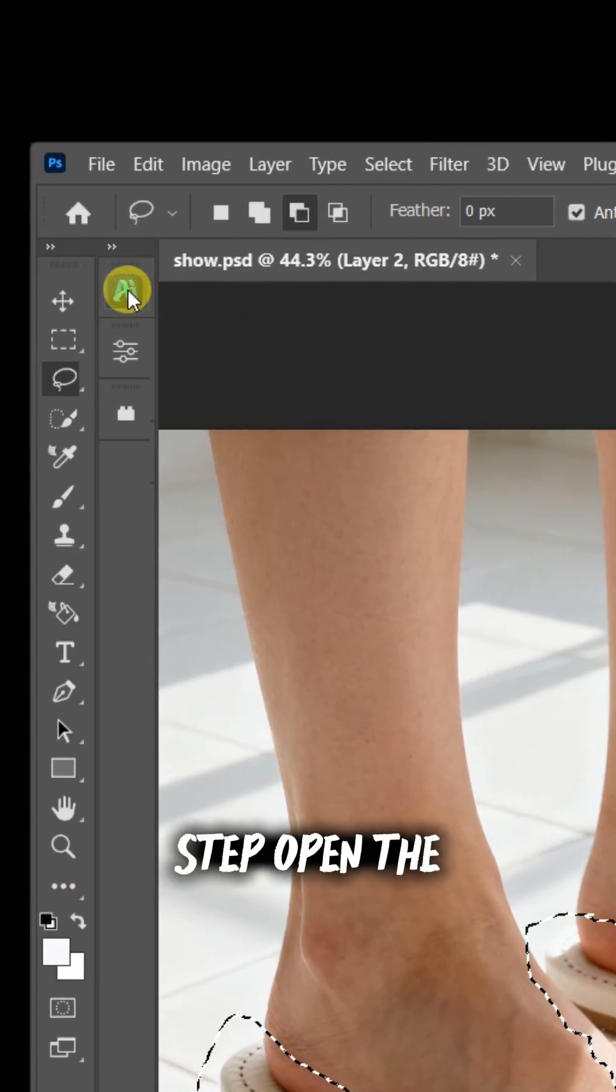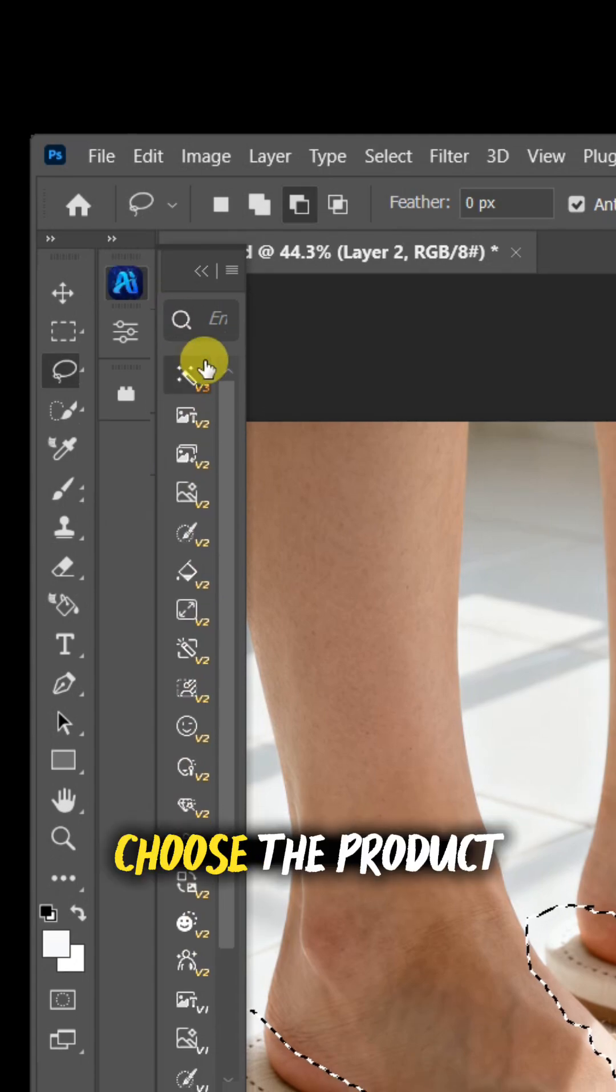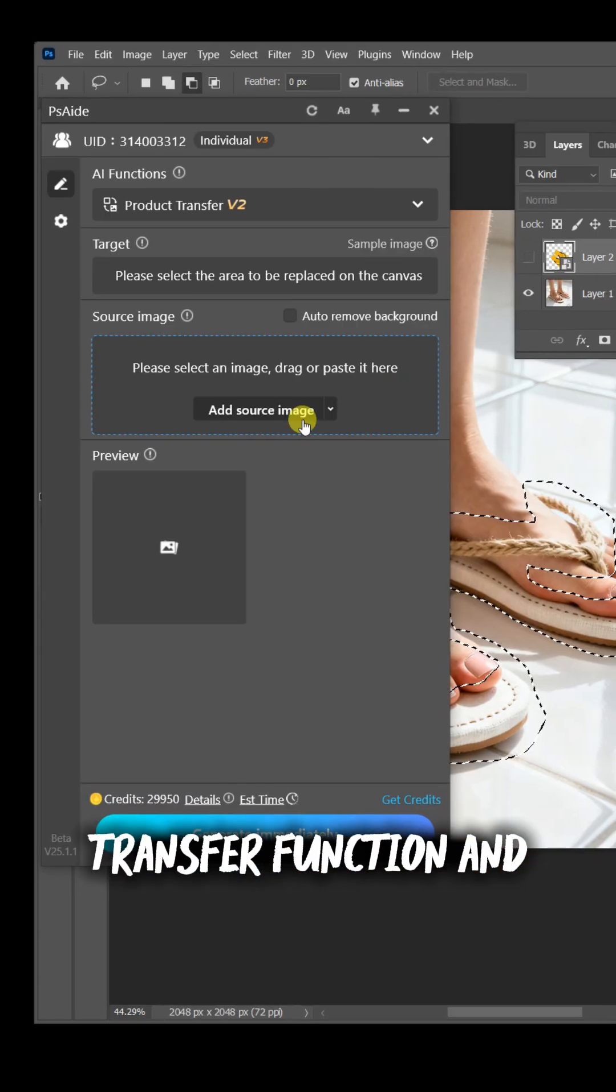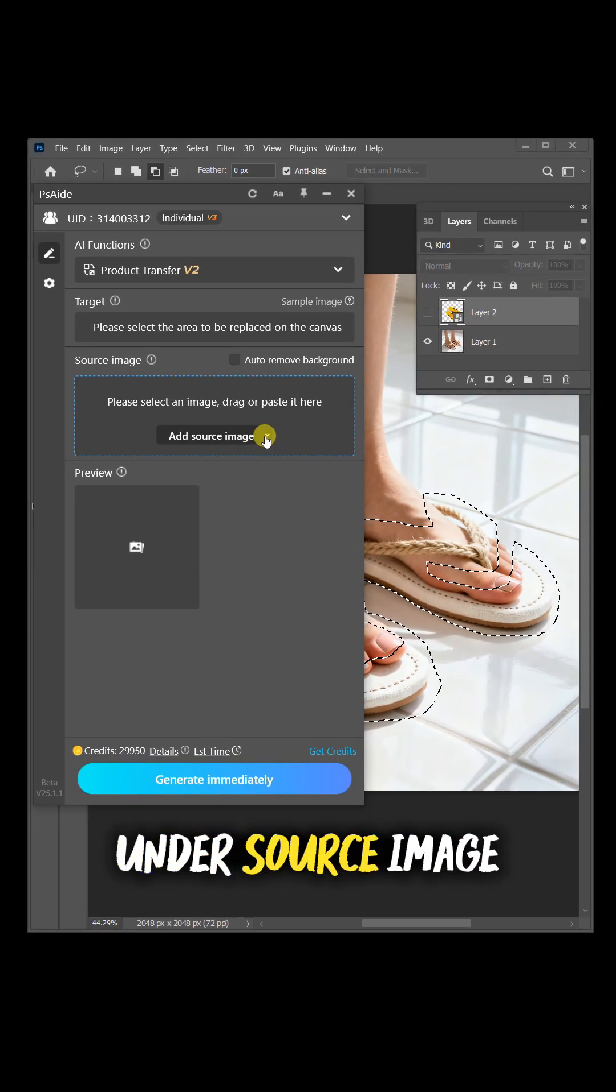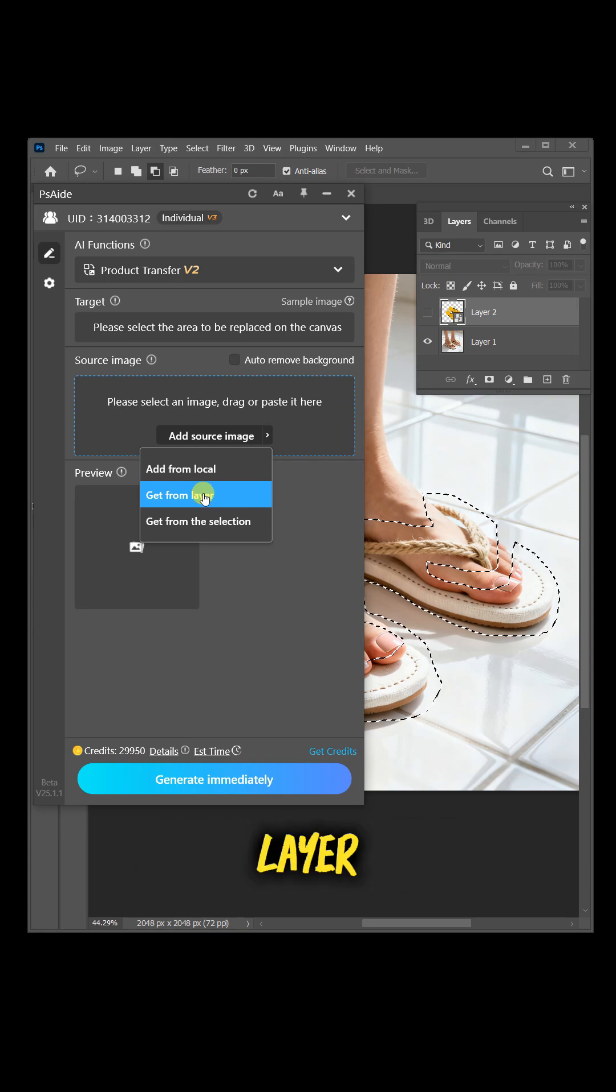Here's the key step. Open the PS8 plugin. Choose the product transfer function and under source image, select it from layer.